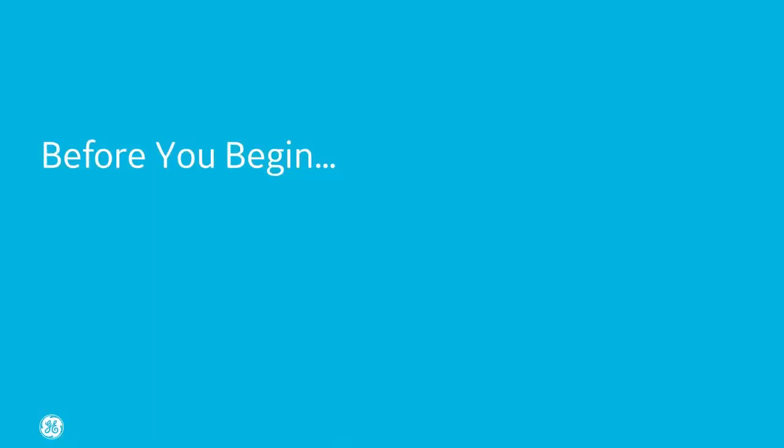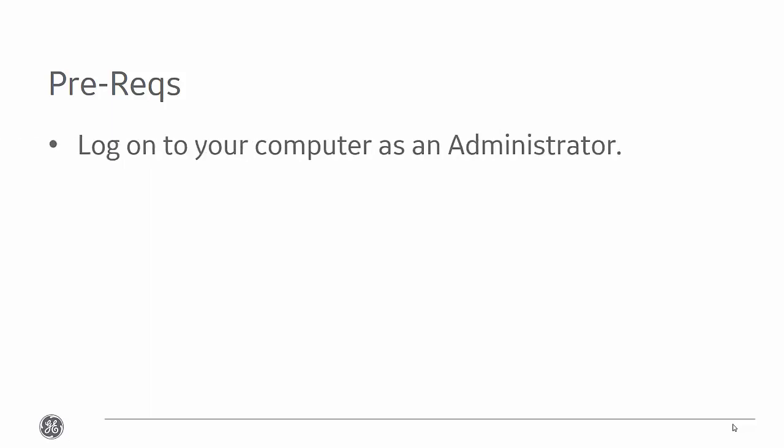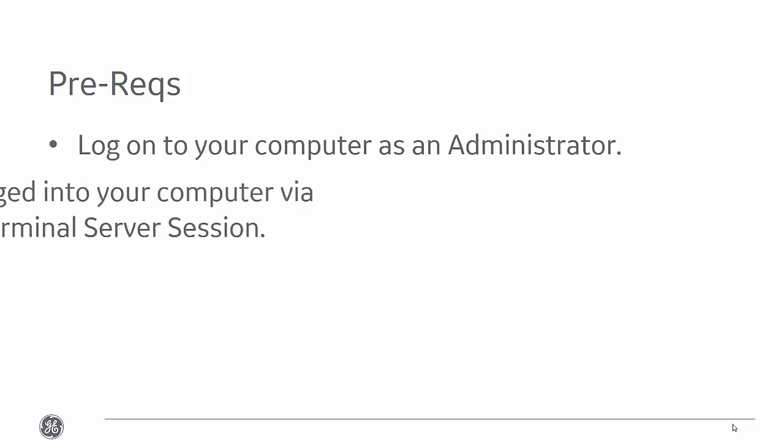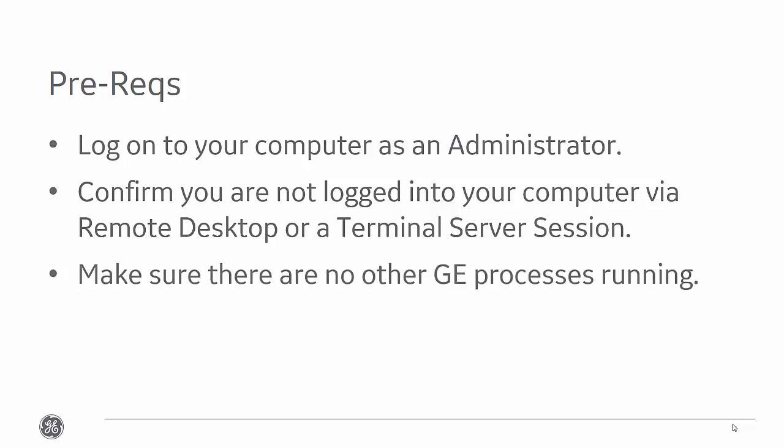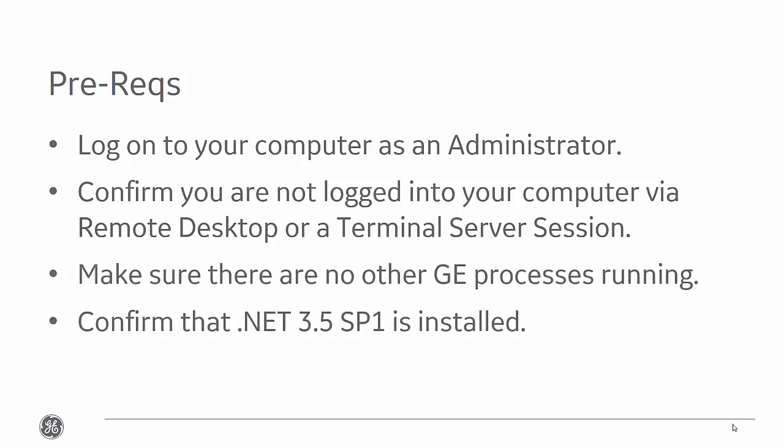Before you begin the installation process, you need to do a few things. First, log on to your computer as administrator. Confirm that you aren't logged on via RDP or Terminal Server. Make sure that there are no other GE products running. And finally, confirm that .NET 3.5 SP1 is installed.